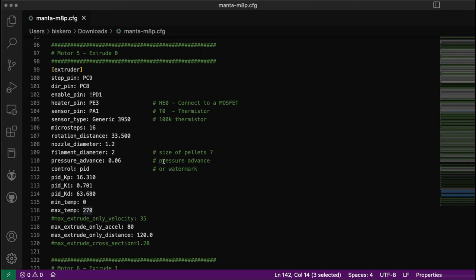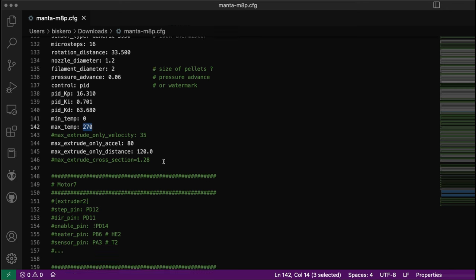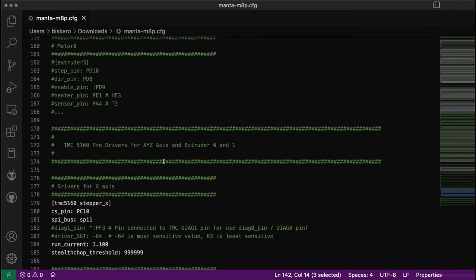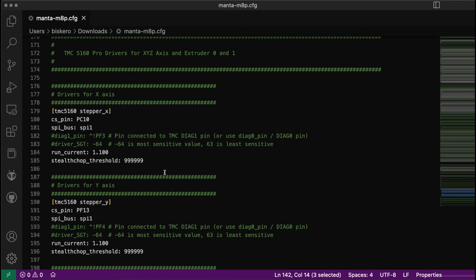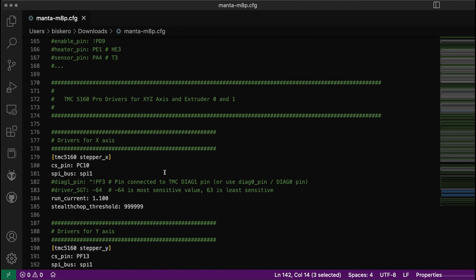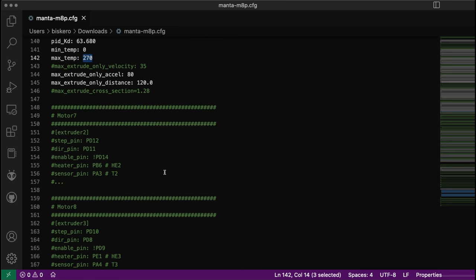Next videos I'll be showing how to set up the parameters for the TMC 5160 pro drivers, and I'll do another video next time. Thank you very much, please leave a like, share the video, and subscribe to the channel. I'll talk to you next time, bye bye, thanks.